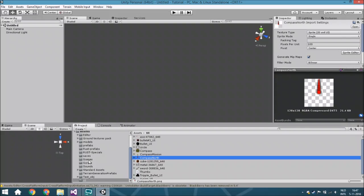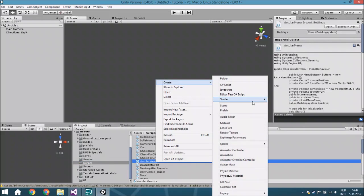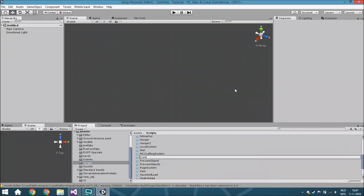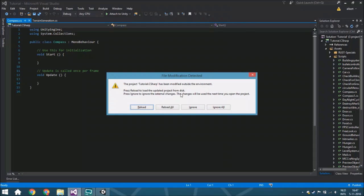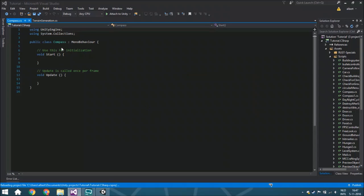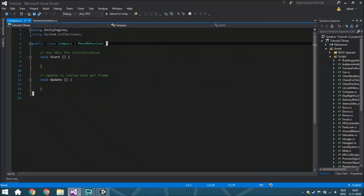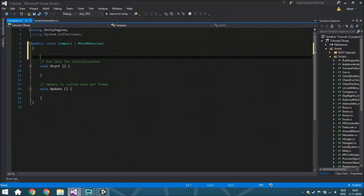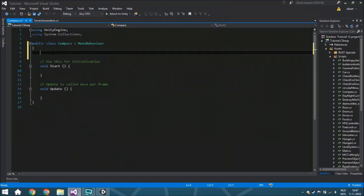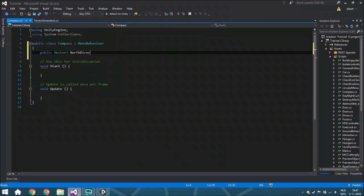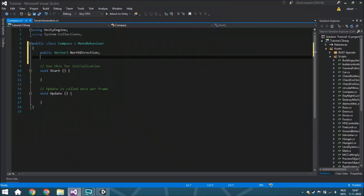Then we are going to create a new script and we're going to call it Compass. So create C# script, Compass. Just open it. And we start by adding a few different variables: a public Vector3 north direction, so we know what the north direction is.